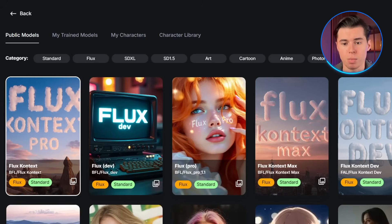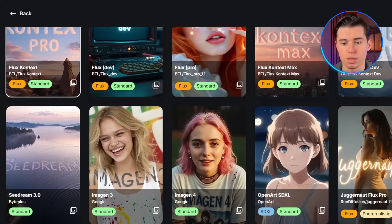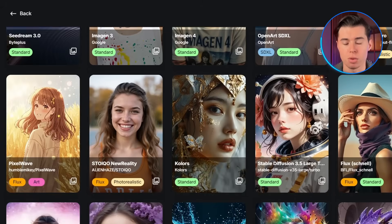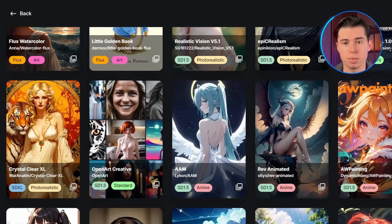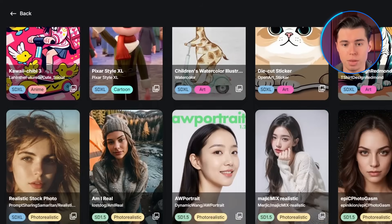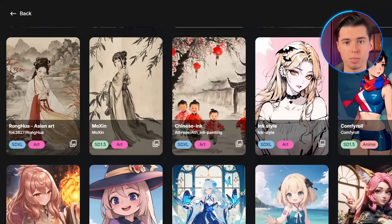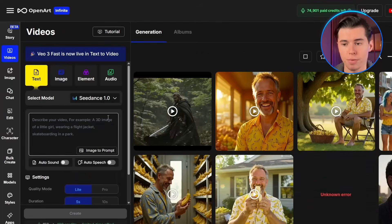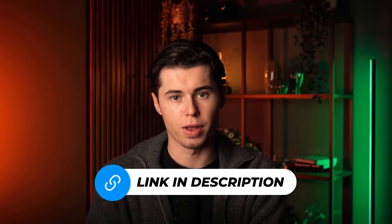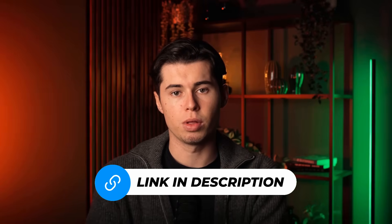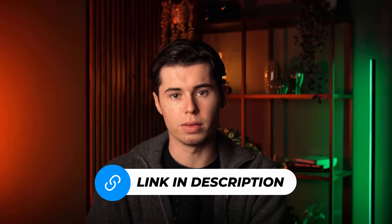OpenArt has quickly become one of the top AI platforms, offering over 100 different models for generating images and videos. In addition to VO3, you can tap into models like Flux for photorealistic images, Stable Diffusion XL for unique artistic styles, and specialized anime models for character creation. For video, you've got access to Kling 2.1, the latest Seedance 1.0, and even Pixverse. OpenArt is constantly adding new models, usually just a few days after they're released. If you want to give this a shot, I've left a link to OpenArt in the description below. Thanks for watching, and I'll see you in the next one.